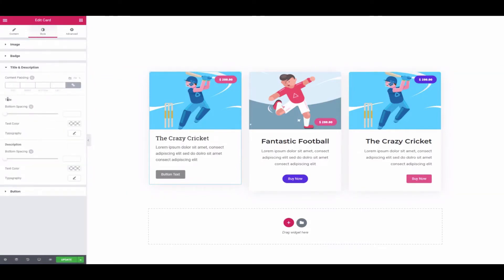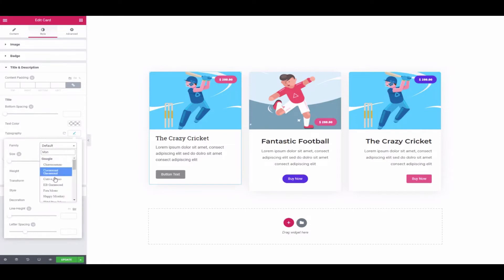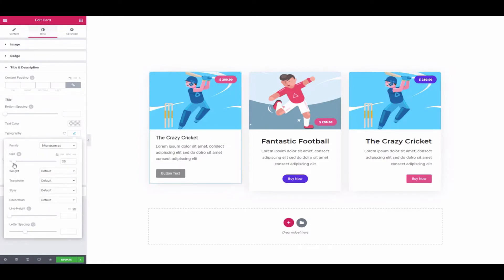Lastly, explore all the options one by one and get your desired design.